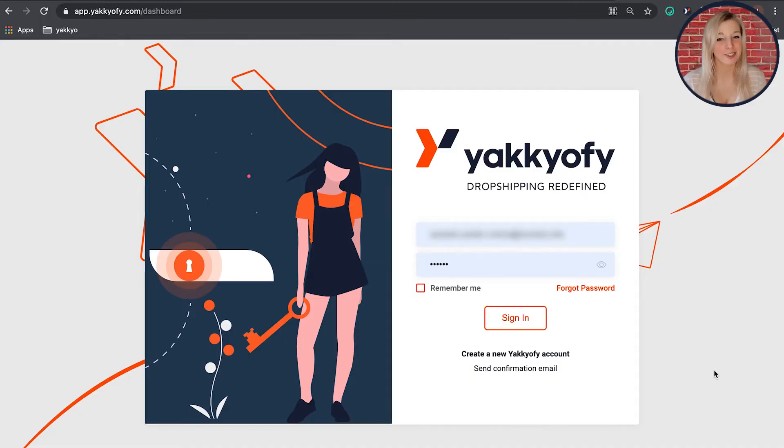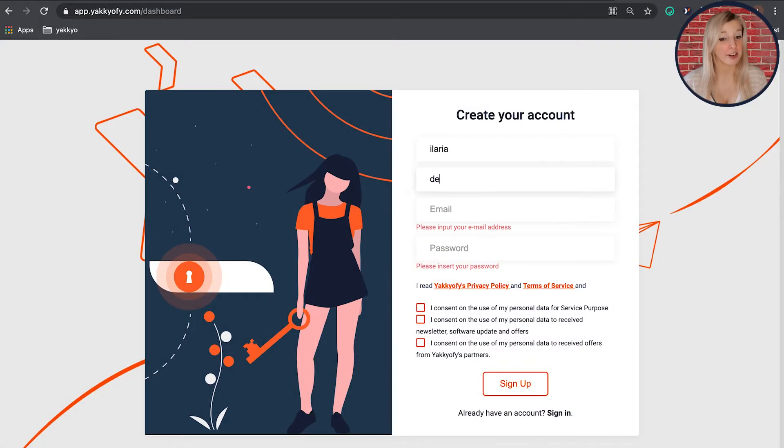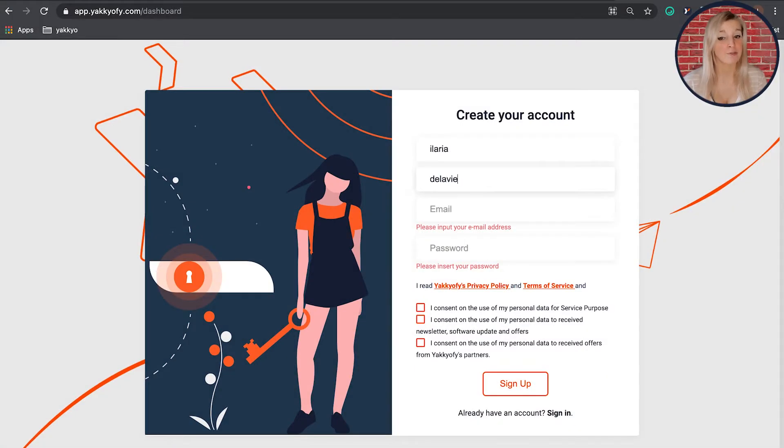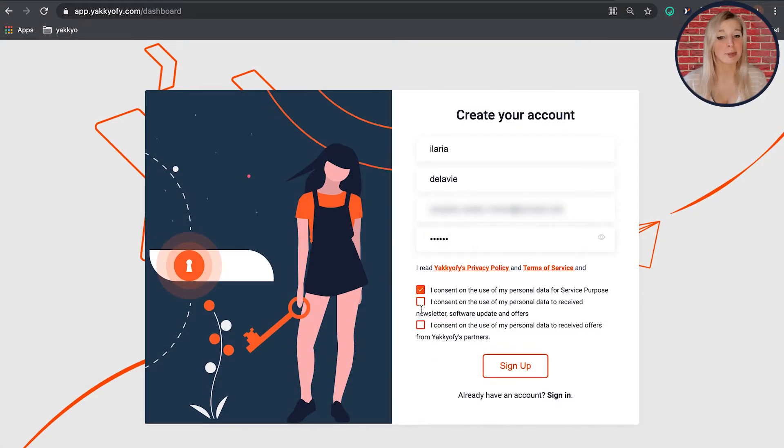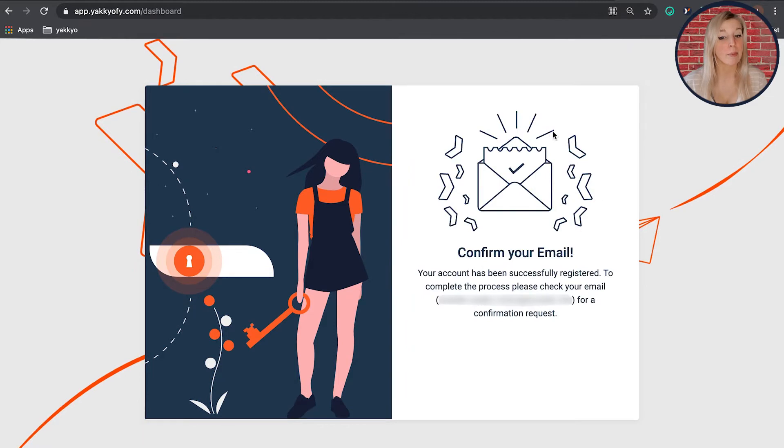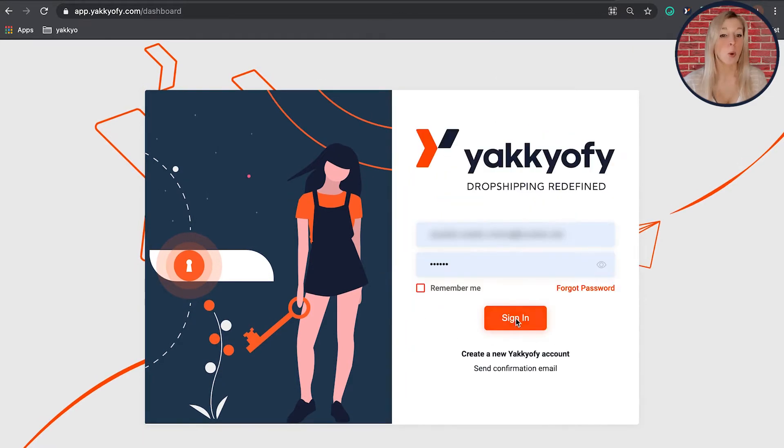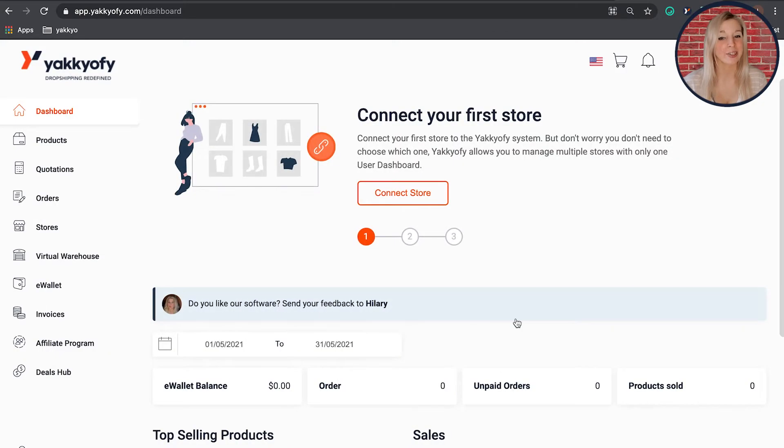First of all, visit yakify.com and log in with your credentials by clicking on the login button. If you don't have an account, you can register for free by selecting sign up and remember to click on the confirmation email to activate your account. Once you're logged in, you can integrate your store.